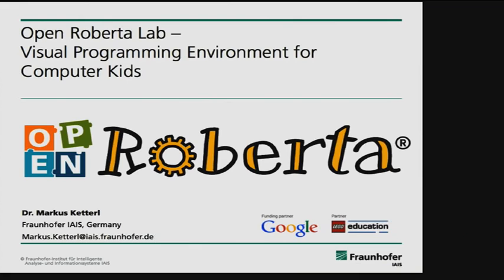Welcome. My name is Markus Kettal. I work at the Fraunhofer AEIS, which is located here in Bonn, so it's not far away.